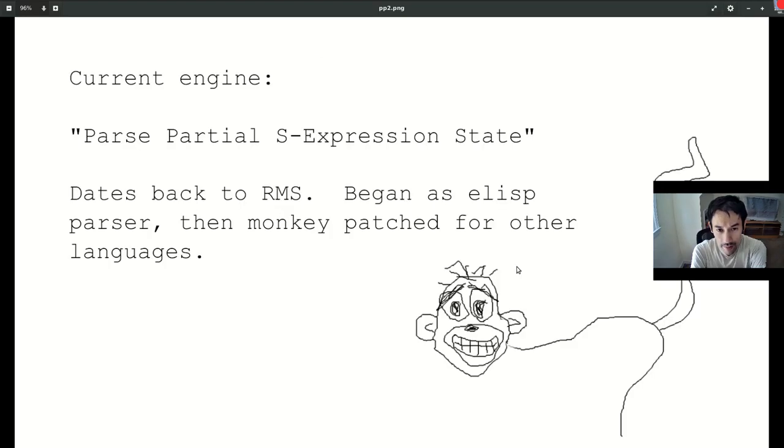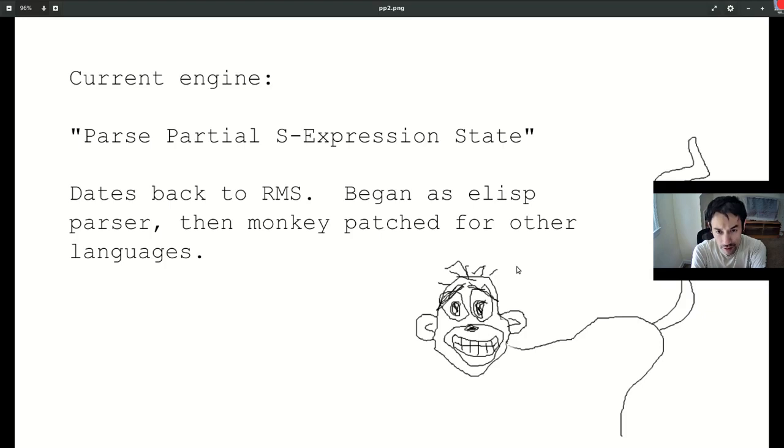You all recall Emacs's current syntactic parser, something called parse partial S-expression state, or PPSS. The word partial means it parses the immediate vicinity of your cursor, and not the whole buffer. S-expression state gives away the fact that the engine was originally written to parse elisp, and subsequently had to be extended for other languages like C.